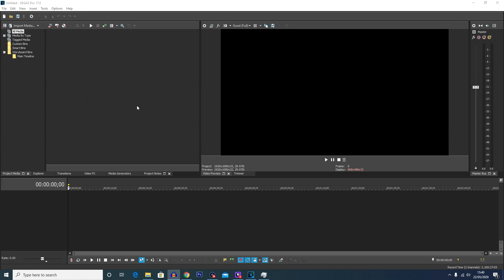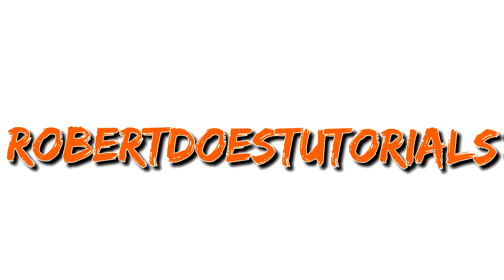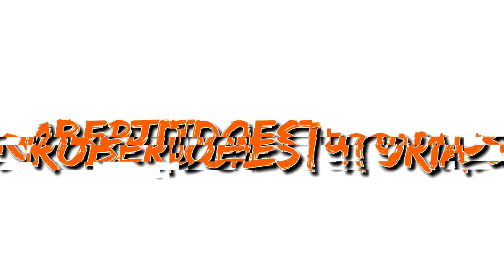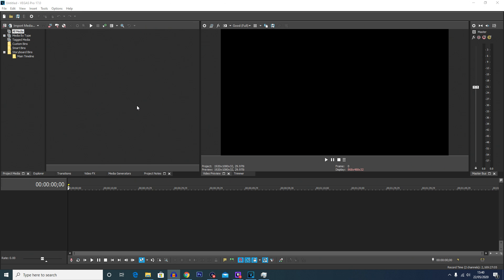What is going on everybody, my name is Robert Watkin and welcome back to another tutorial. So today's tutorial I'm going to be showing you how to freeze frame in Vegas Pro 17.